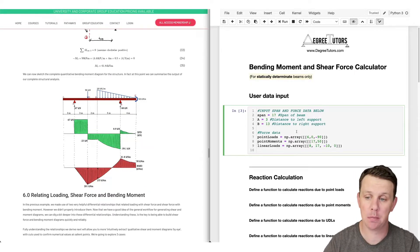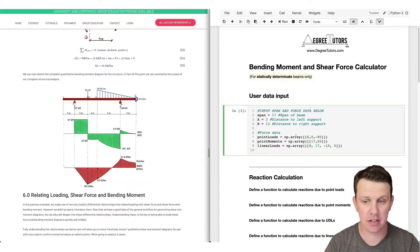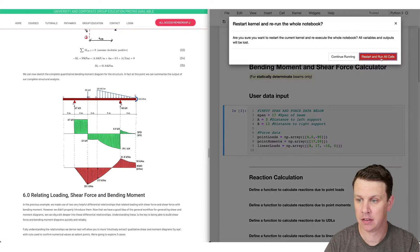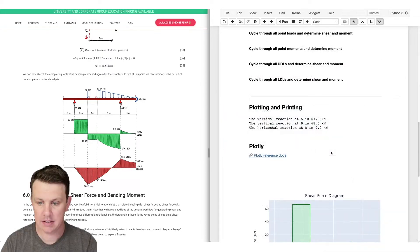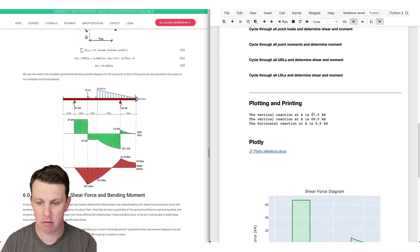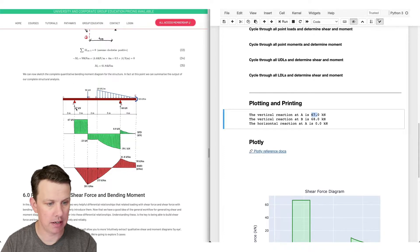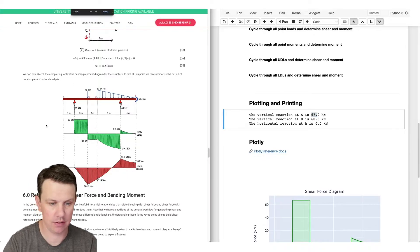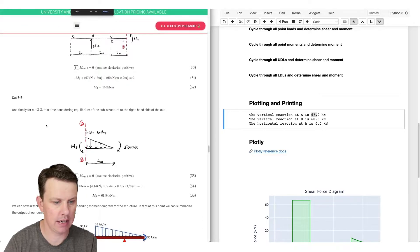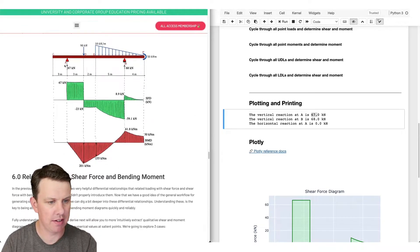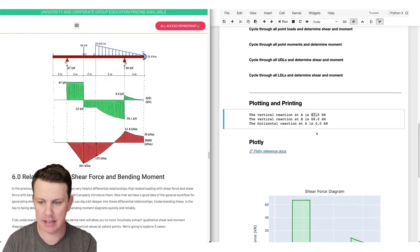By specifying these six different inputs we can run our code and it will handle all the computation and produce the shear force and bending moment diagrams. Here we've got our reactions calculated first - we get 67 for the reaction at A, which agrees with our manual solution on the left hand side, and 68 for reaction at B.